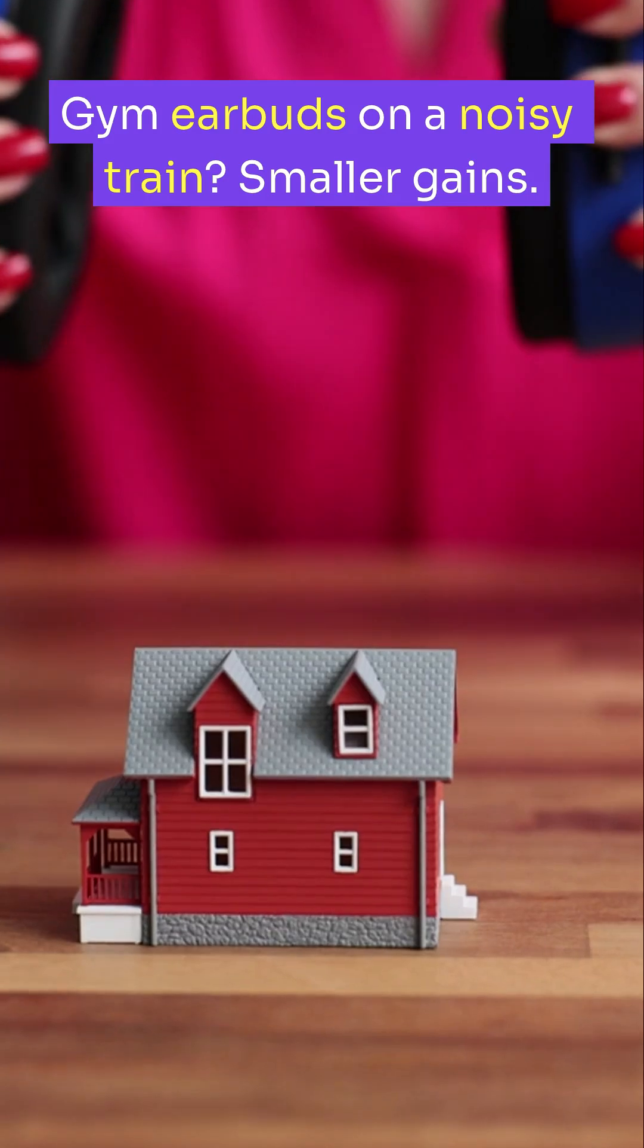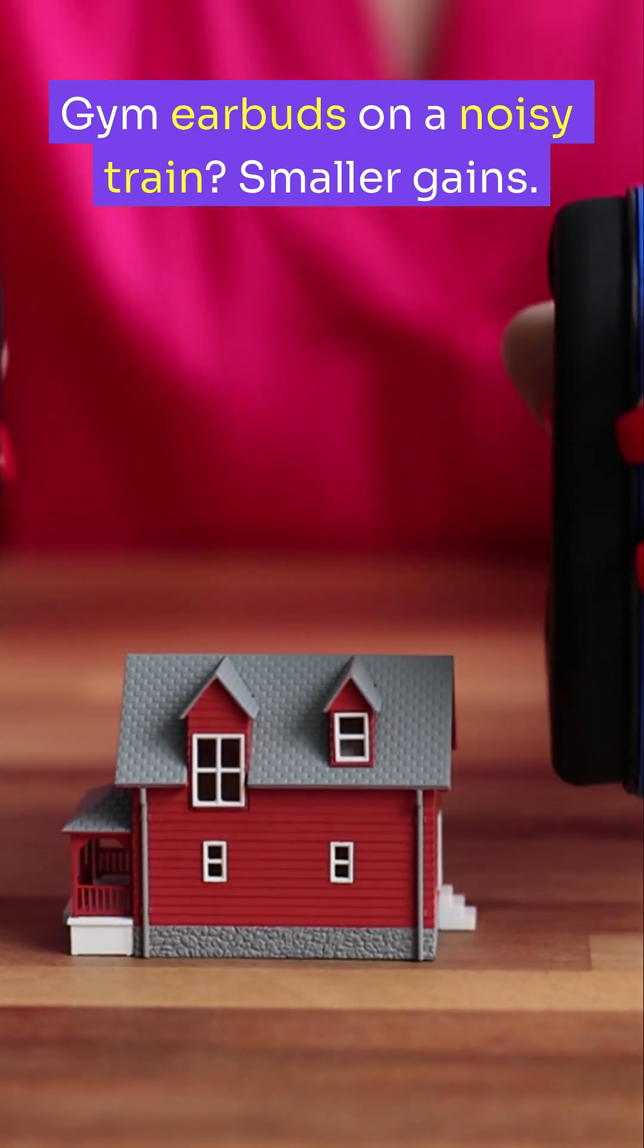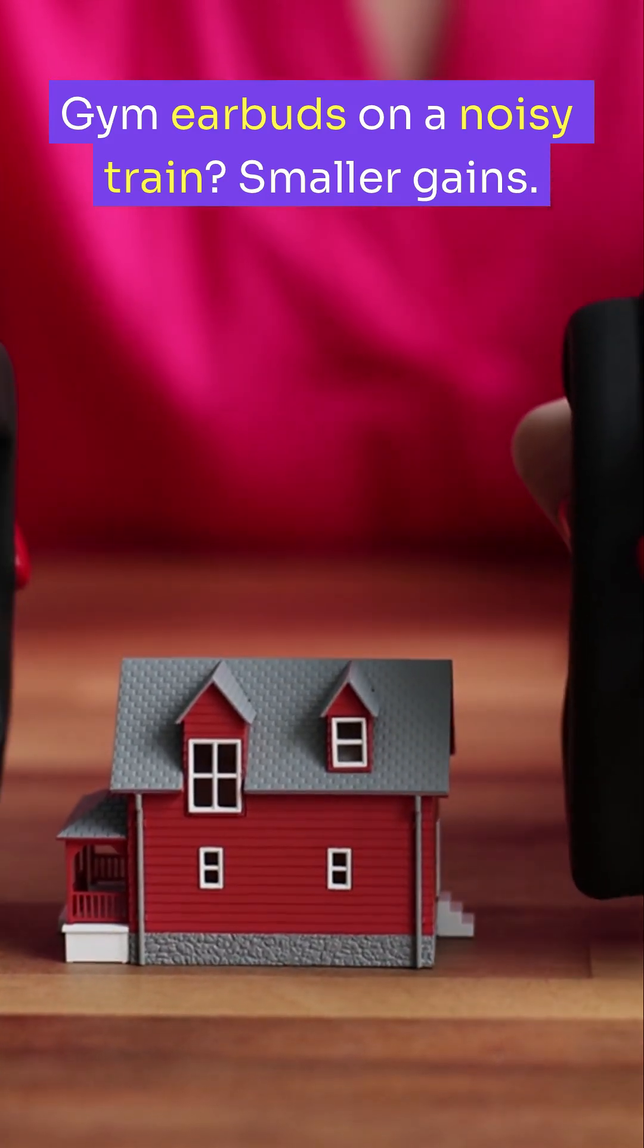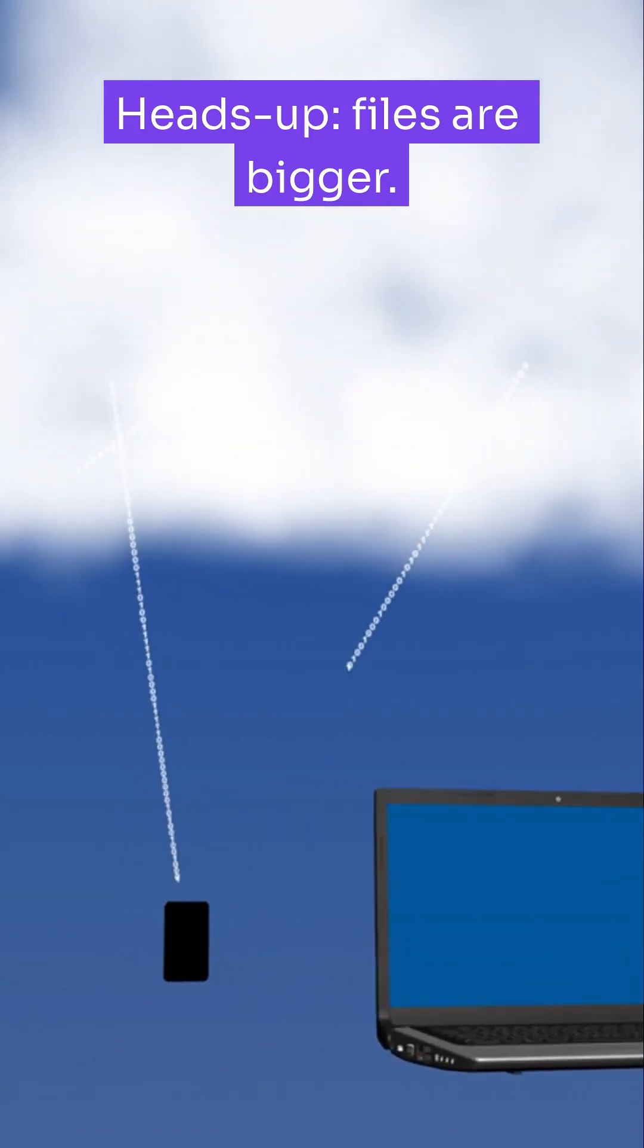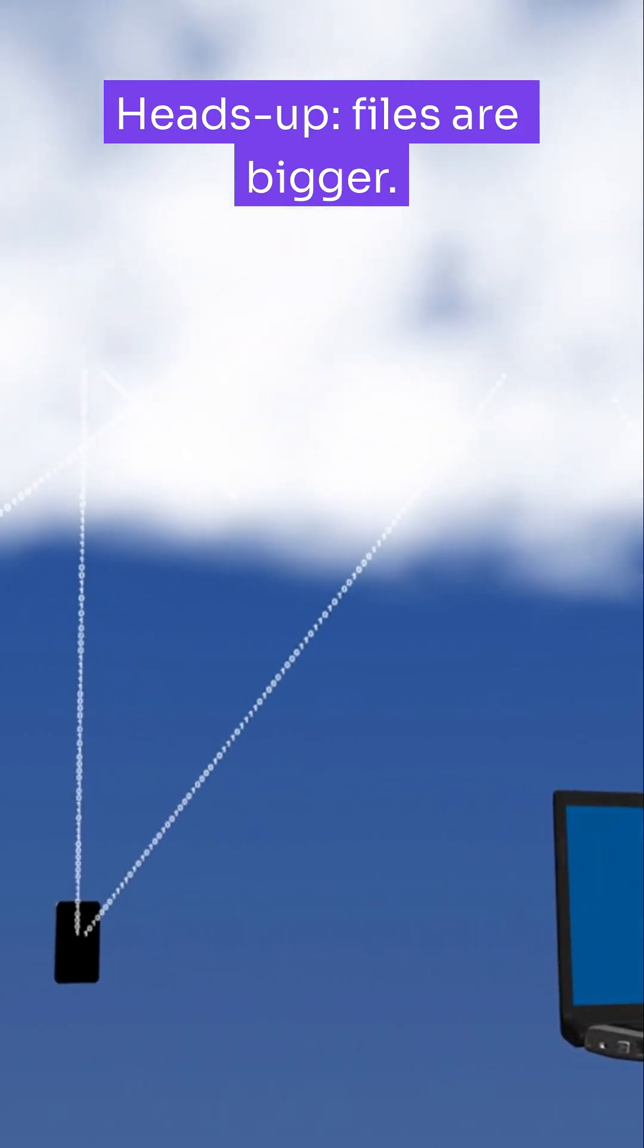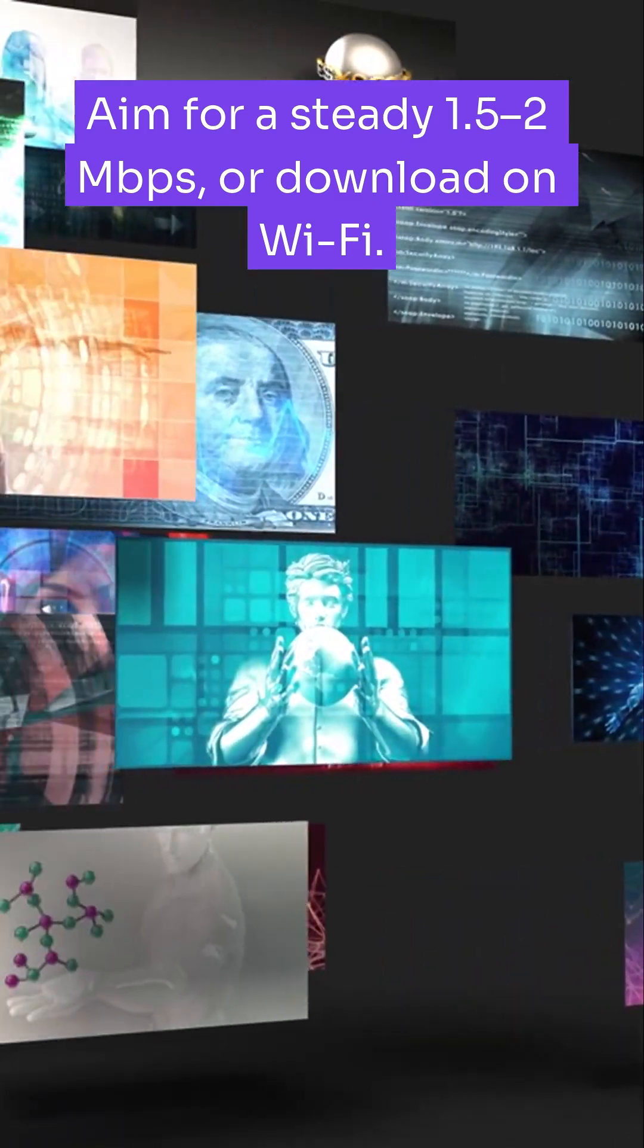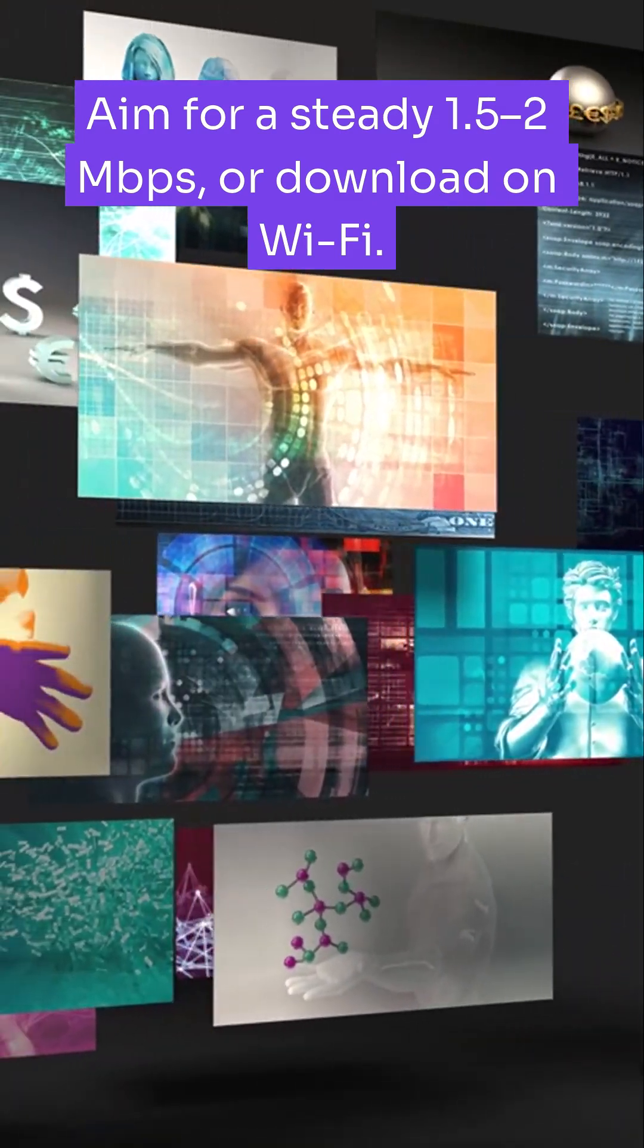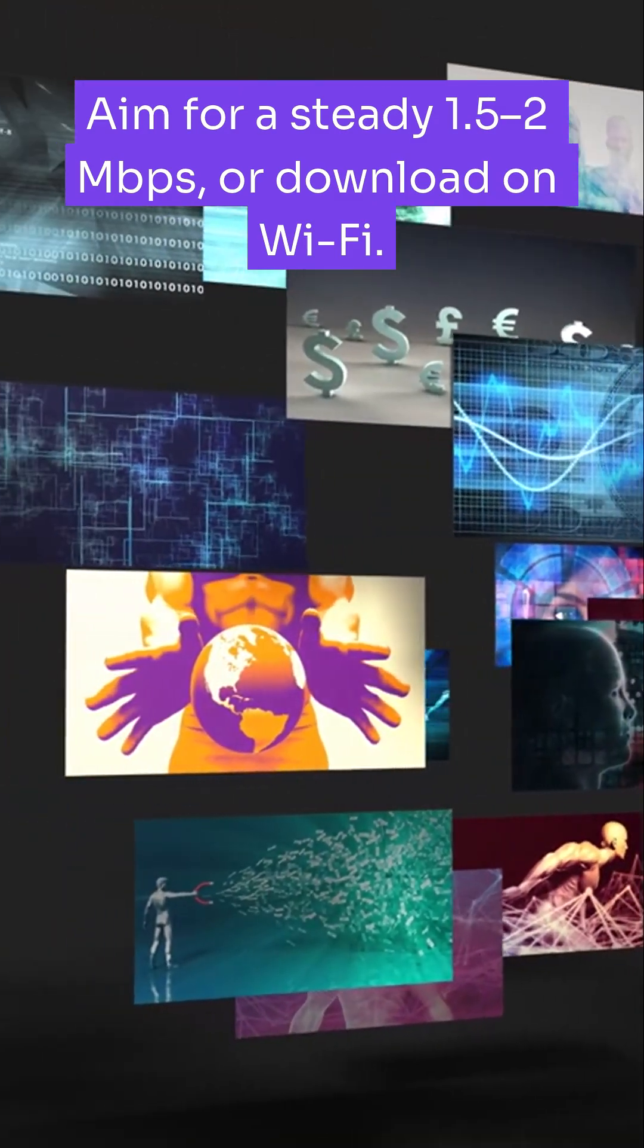Gym earbuds on a noisy train, smaller gains. Heads up, files are bigger. Aim for a steady 1.5 to 2 megabits per second or download on Wi-Fi.